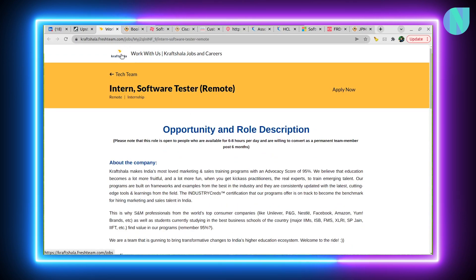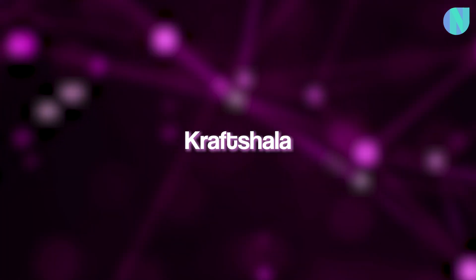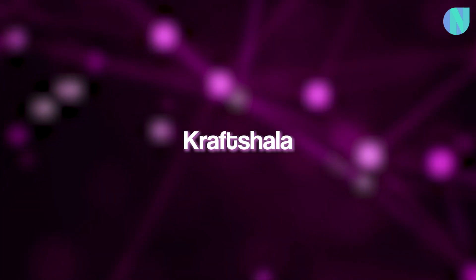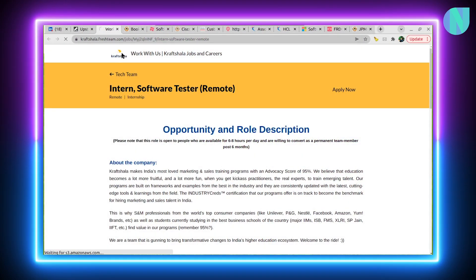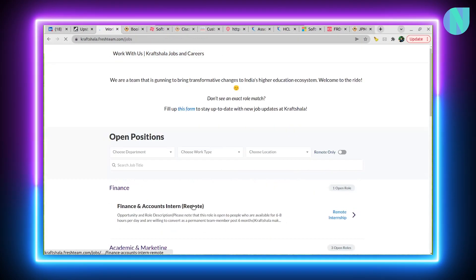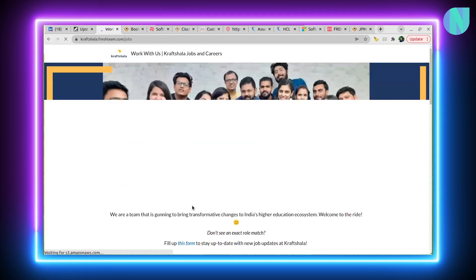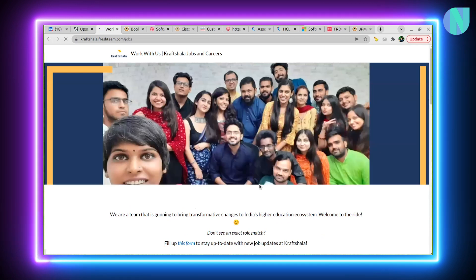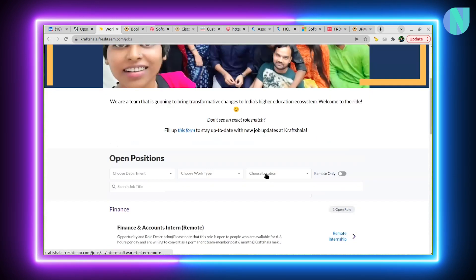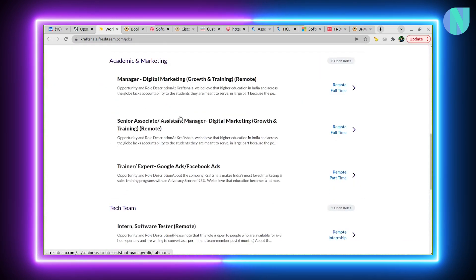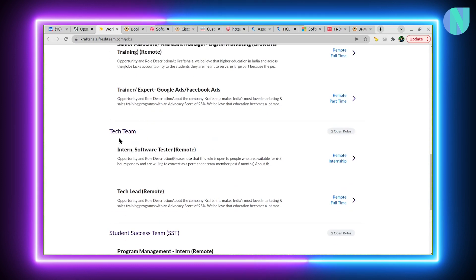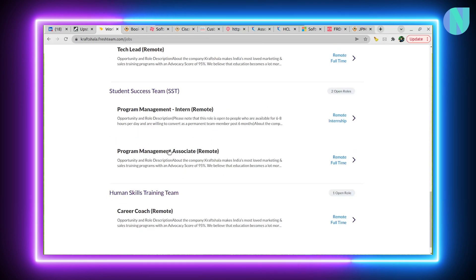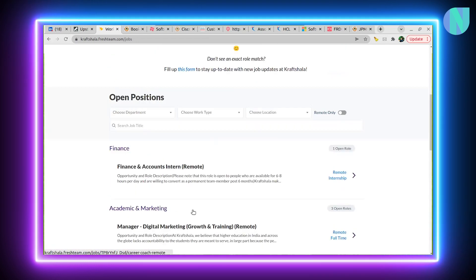You can check more about Craftsala by clicking the link. You can check more about the organization from the main page. There are more openings as well in the tech team.